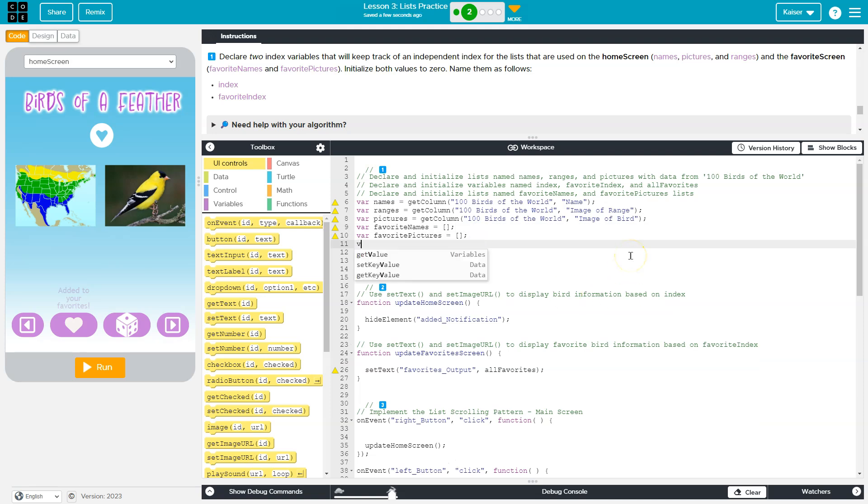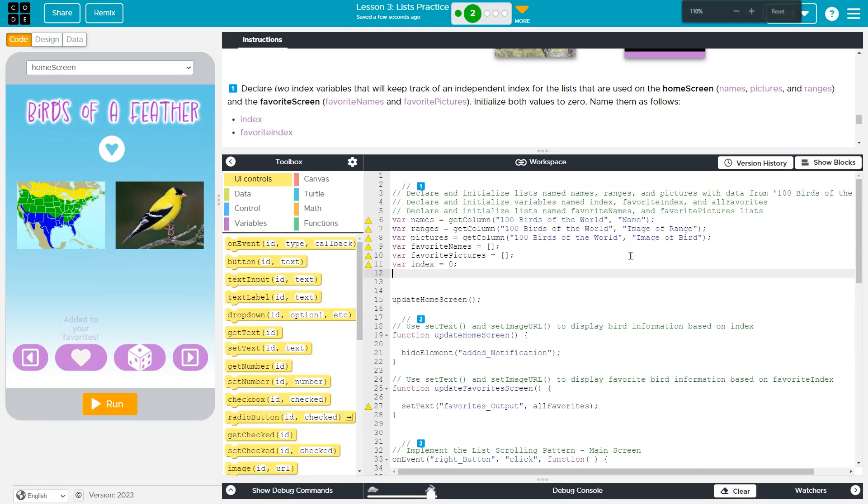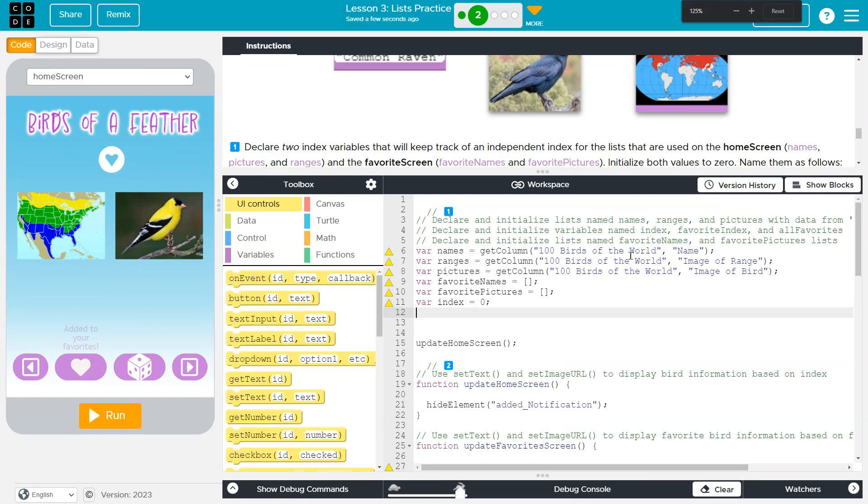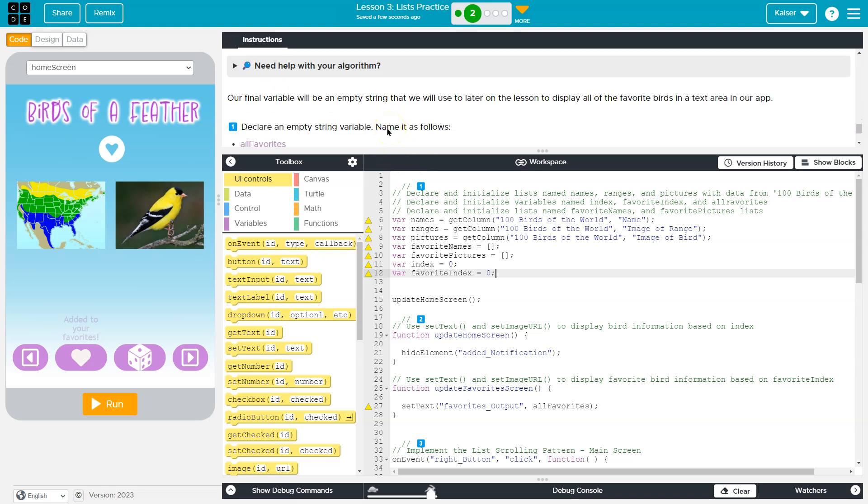Now we're going to have two of these. Var index, and we'll set it equal to zero, which makes sense. That's the start of our list. Zoom in some. And then we're going to have our favorite index for our favorite screen, because keep in mind we do have two screens with this app. And we're going to set that equal to zero as well.